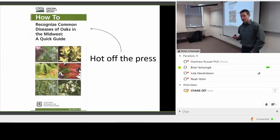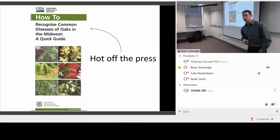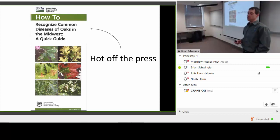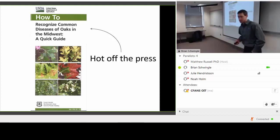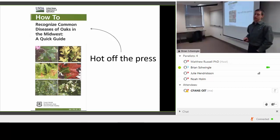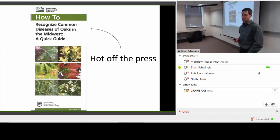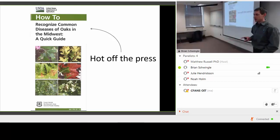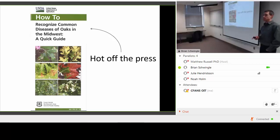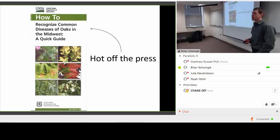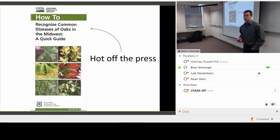Before I get started, I want to advertise this USDA publication that reviews eight common diseases of oaks. It's a fantastic publication in table format with good pictures and text descriptions of these diseases. I highly recommend getting your hands on it. Matt Russell has put a link to that publication on the My Minnesota Woods website, so check that out.